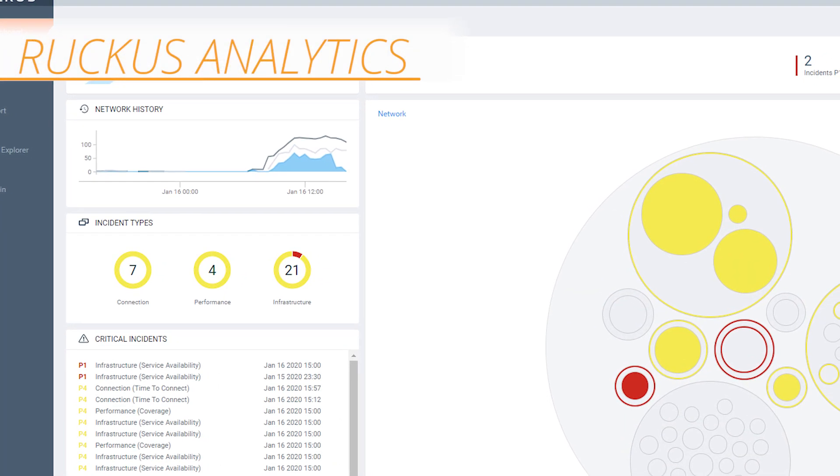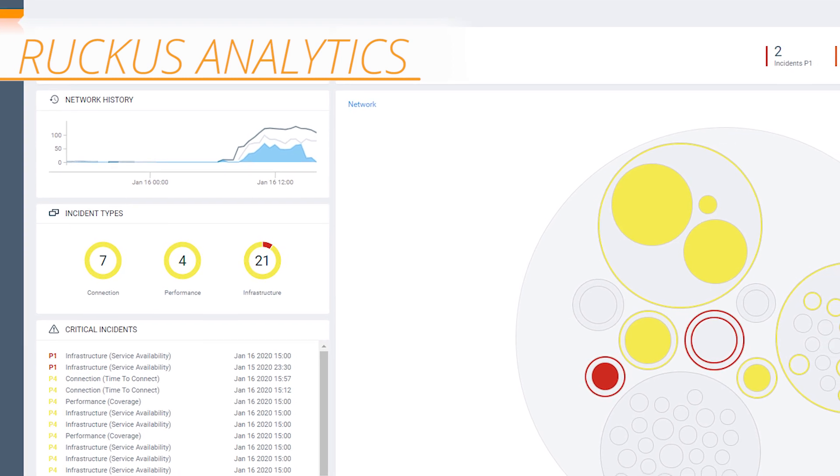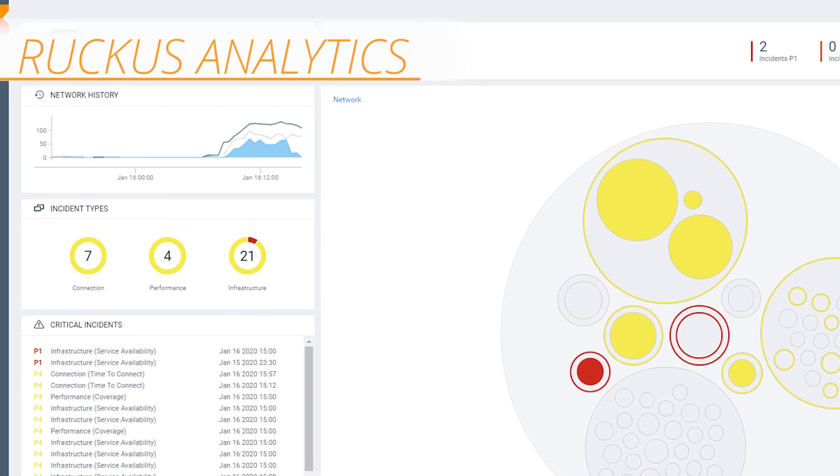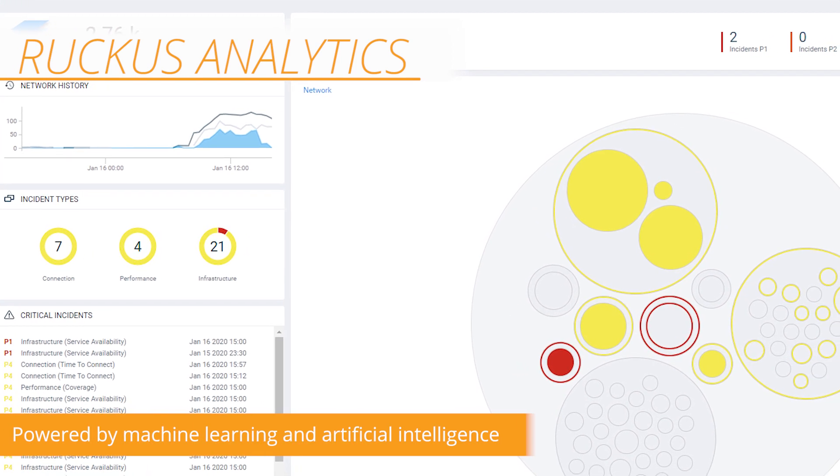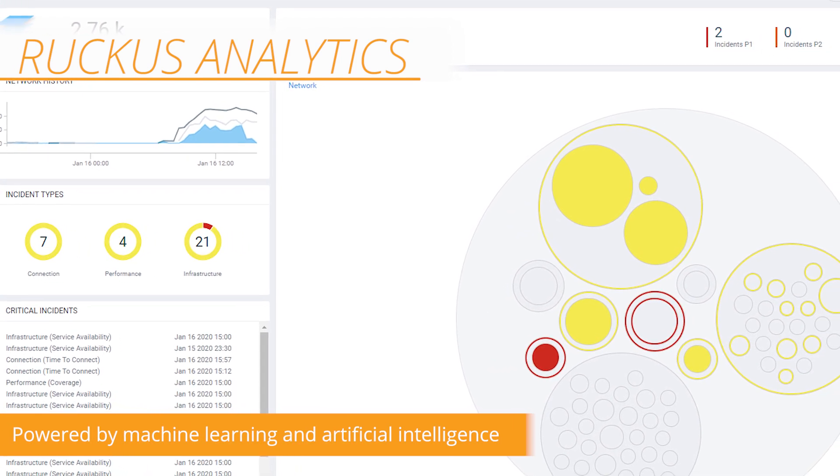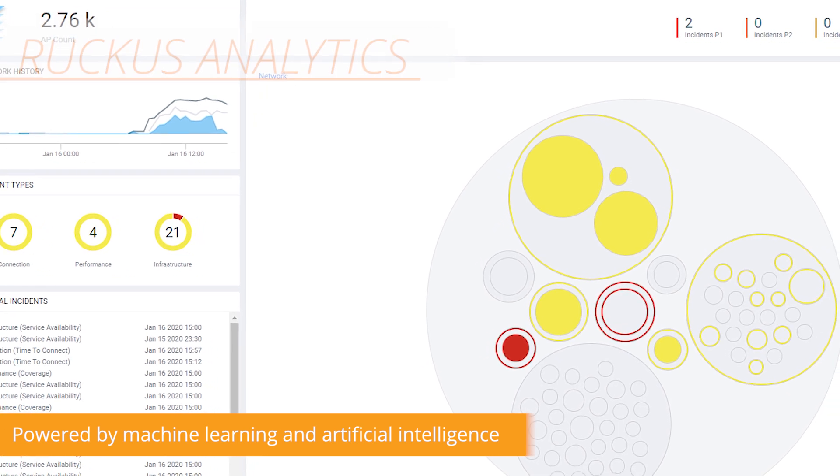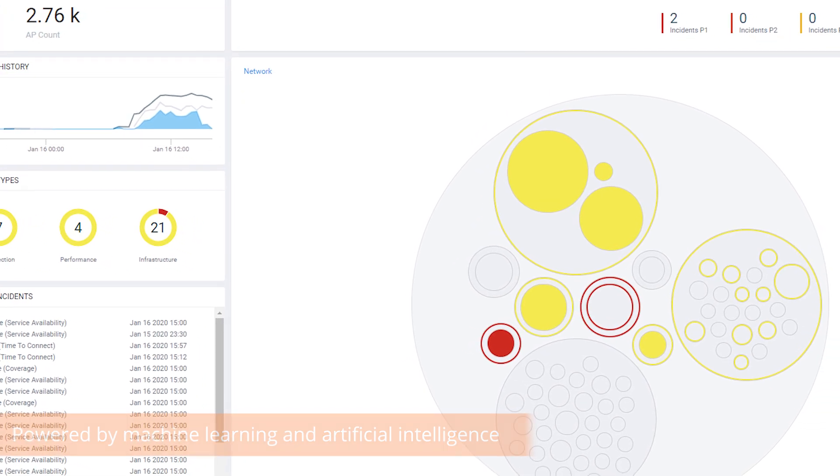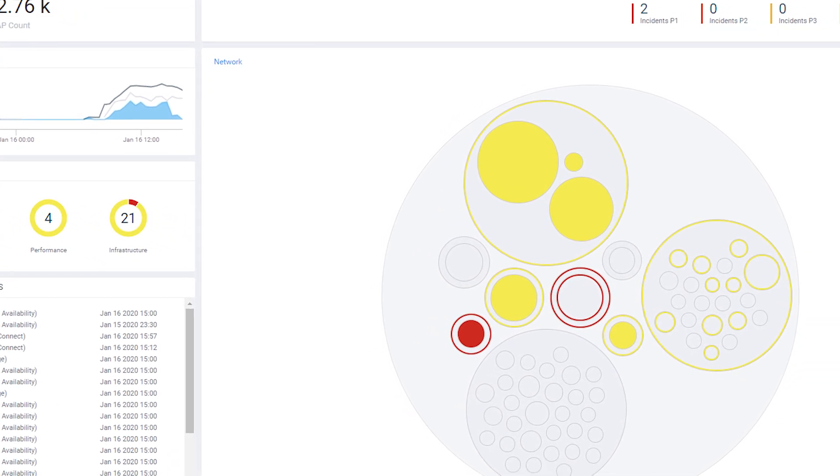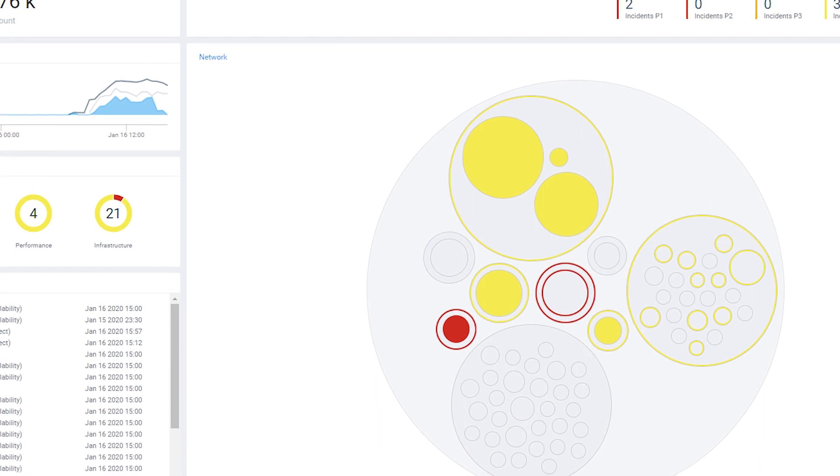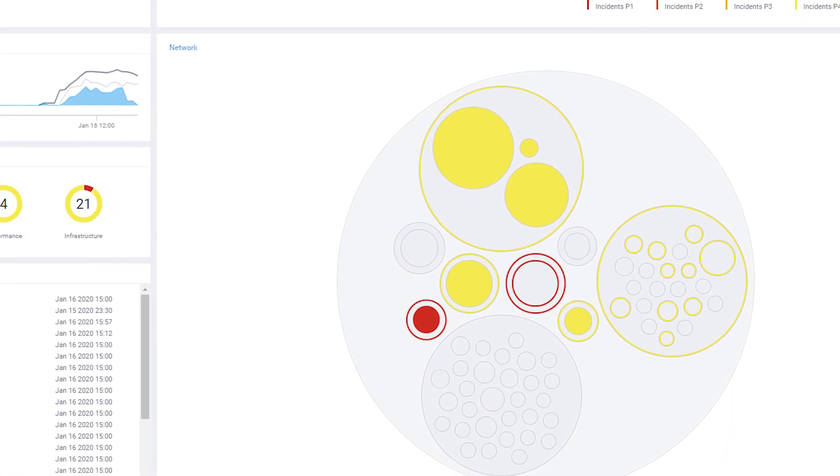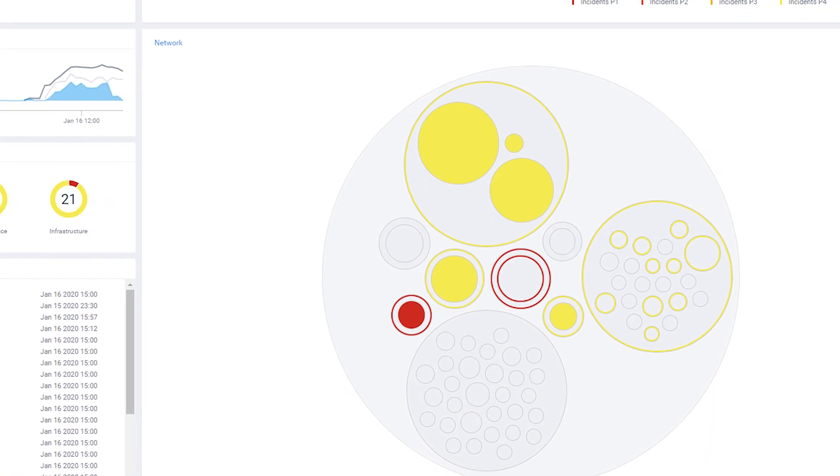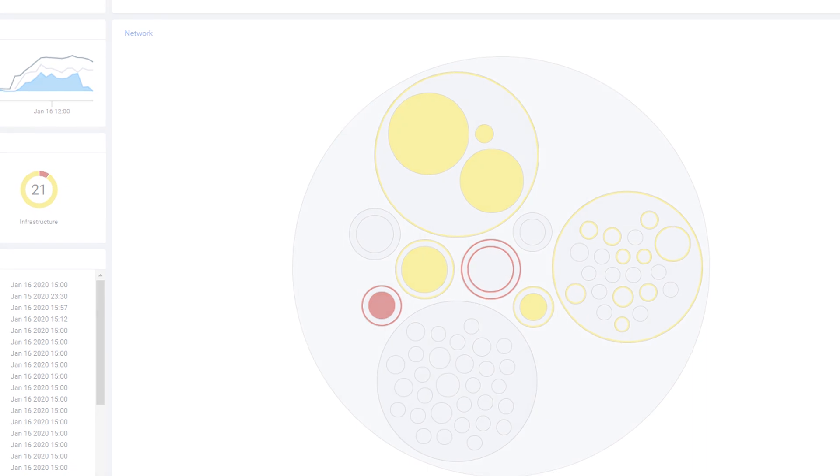Ruckus Analytics is a cloud service for network intelligence and service assurance. Powered by machine learning and artificial intelligence, Ruckus Analytics gives you the deep insight you need to measure and meet your SLAs, to accelerate troubleshooting and better plan for the future. This video provides a quick product overview.